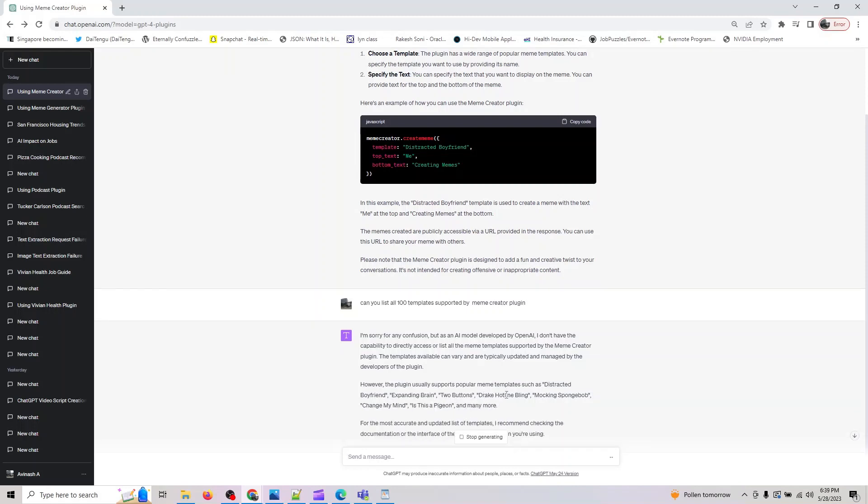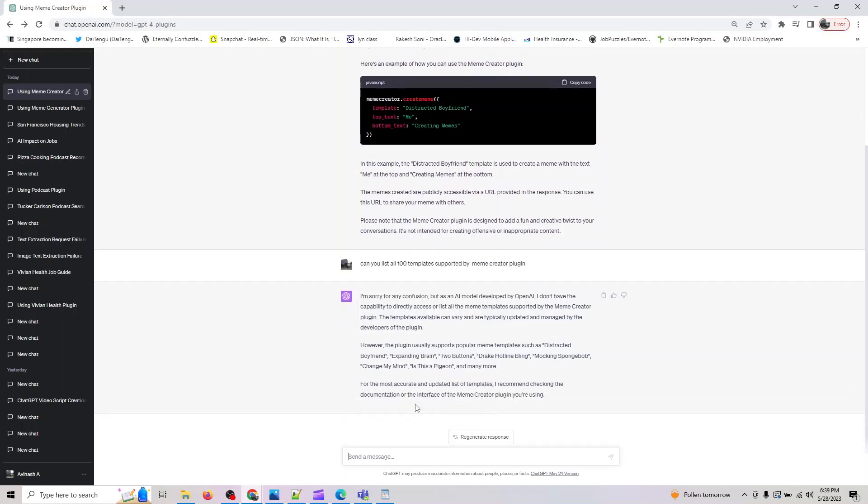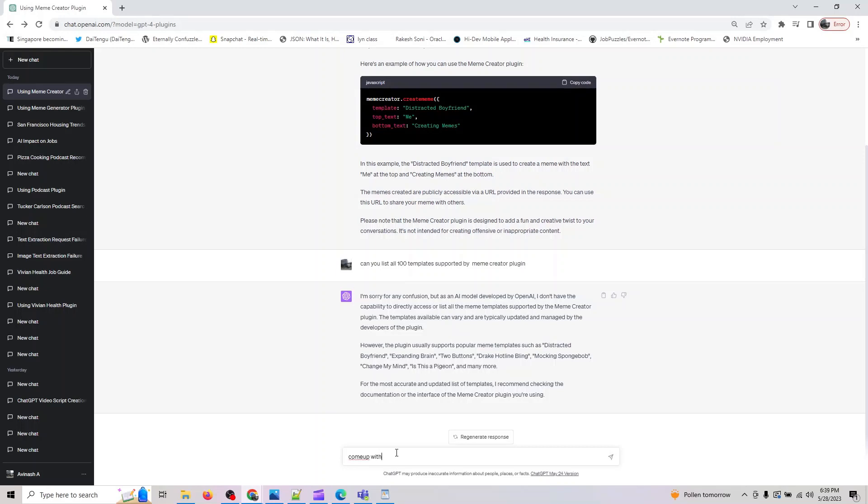It's listing it - the plugin supports Drake Hotline Bling, Is This the Pigeon, and others. It is giving you this, so let's try this. Let me say come up with a fun LinkedIn post.